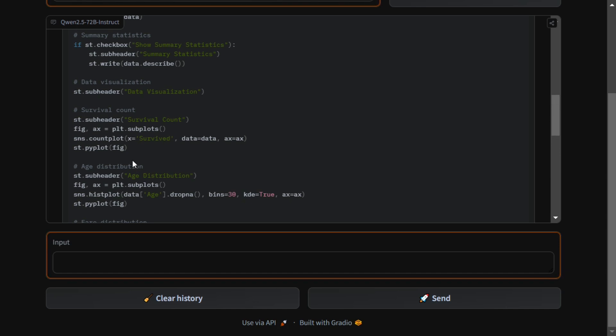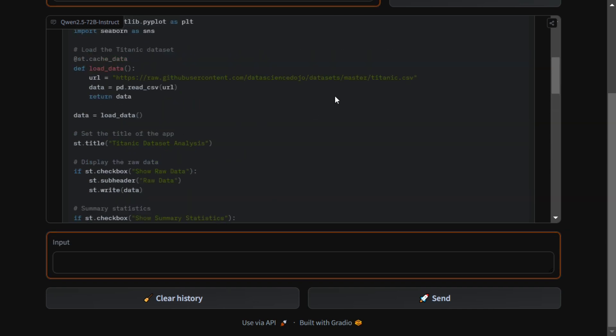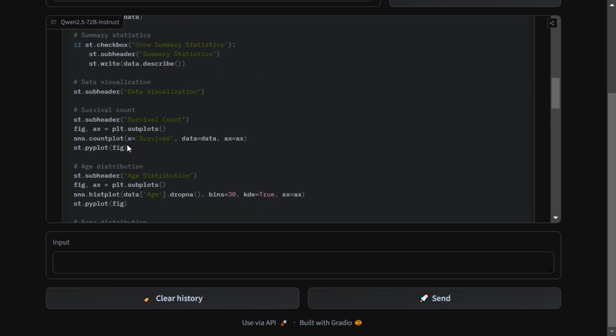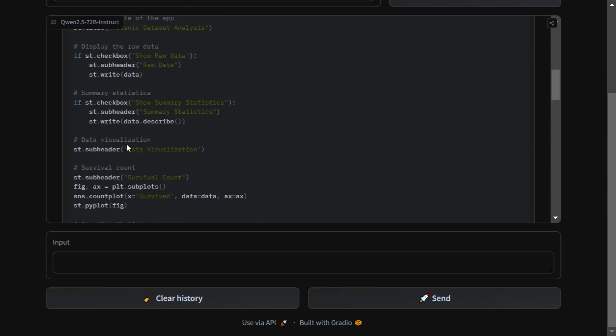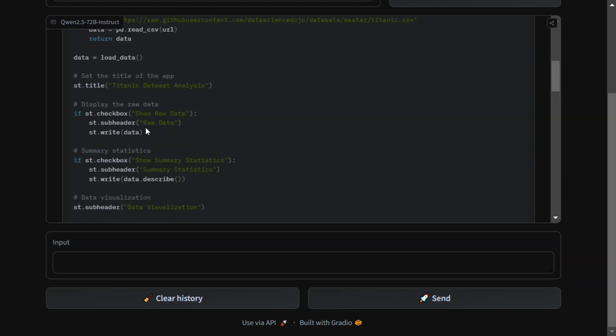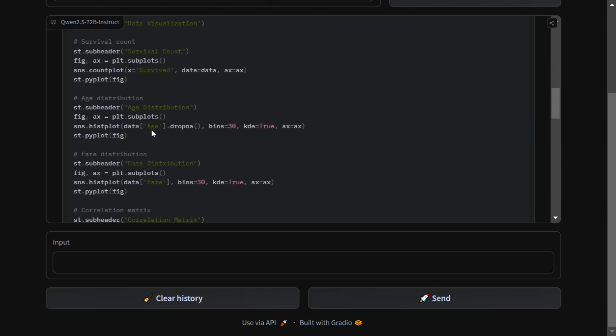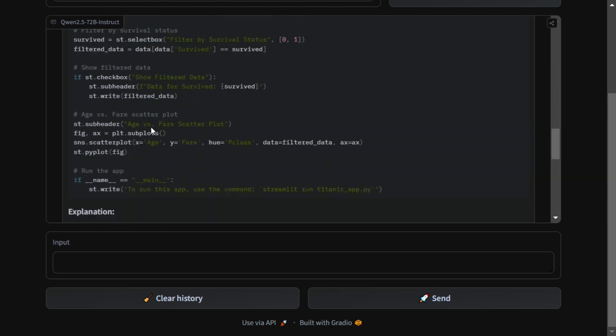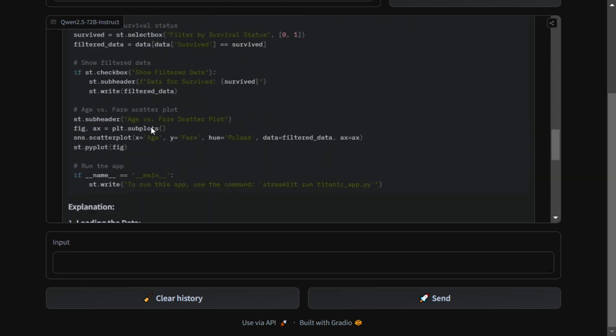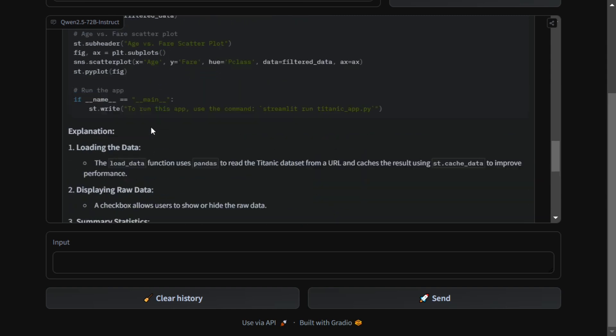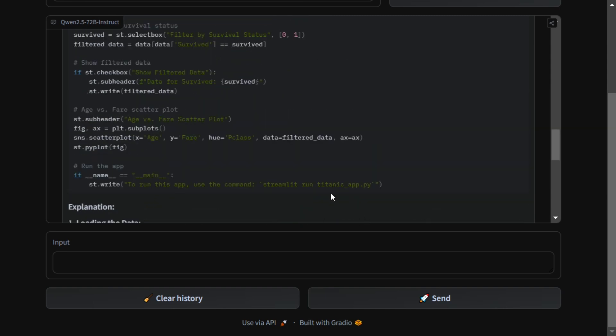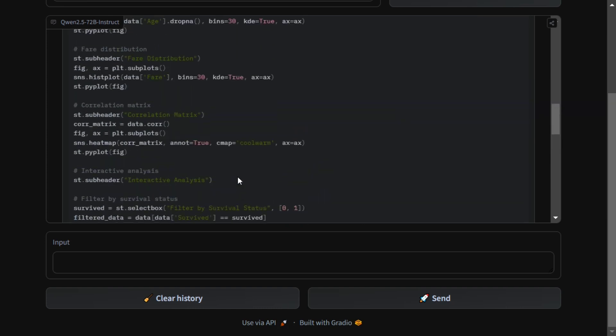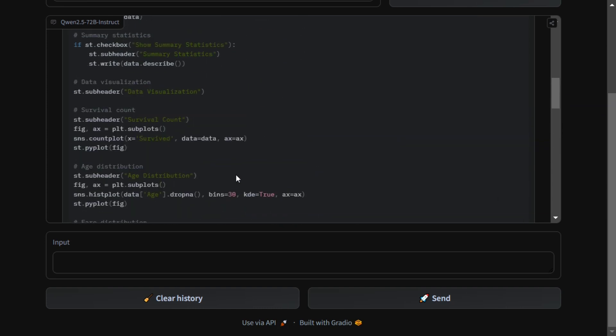It is loading it from some website and then building multiple things. Histogram, it's building the basic summary statistics about the dataset, showing your raw data format as well. Multiple things I can see: heat map is there, different distributions it is able to map out. It is also mentioning to run this particular command. Looks very interesting, looks quite detailed.